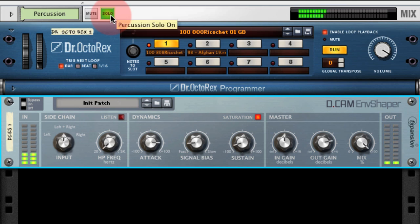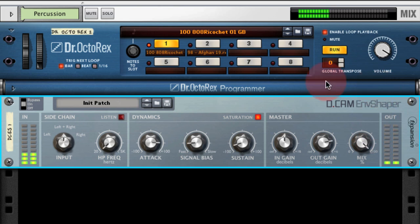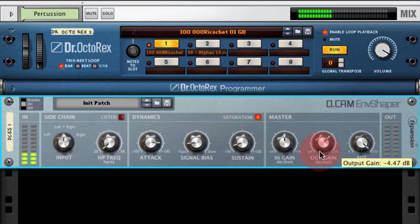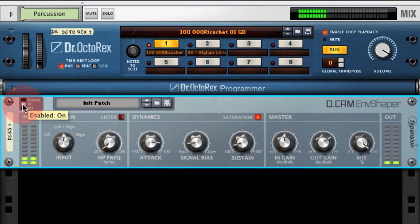Let's listen to that in the mix — bypassed. Again a very mushy signal, and with Envelope Shaper on — very tight.